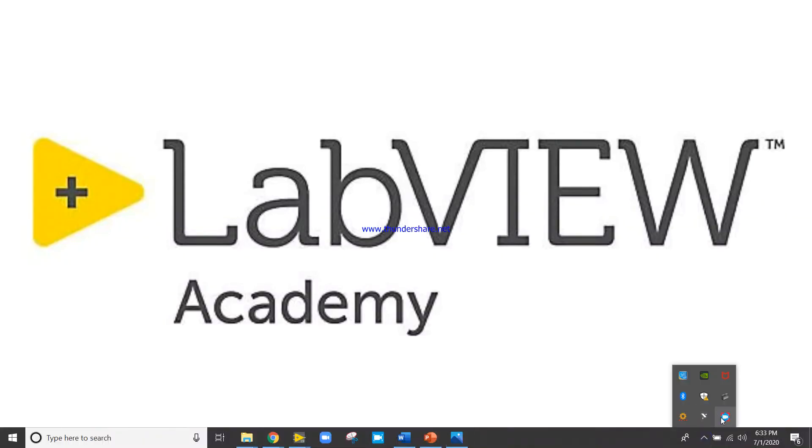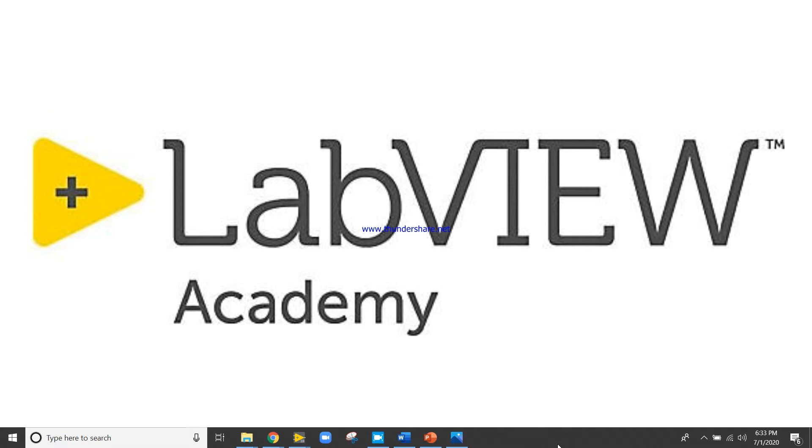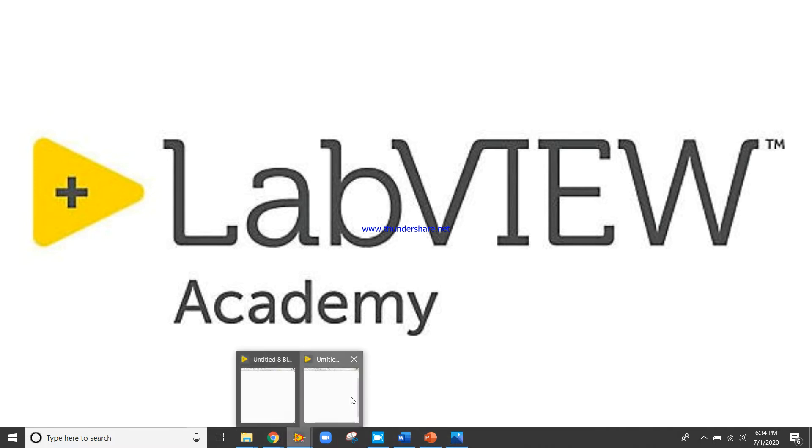I am Itesh Pradhan from LabVIEW Programming. In this video, I will show you the channel message handler. So messenger channel. Let's start.